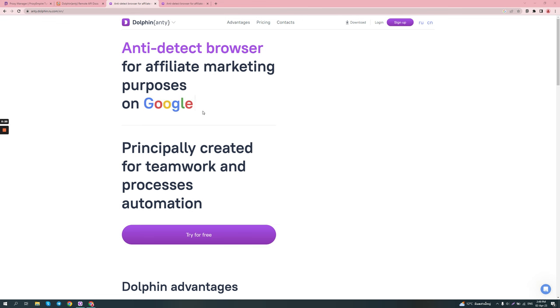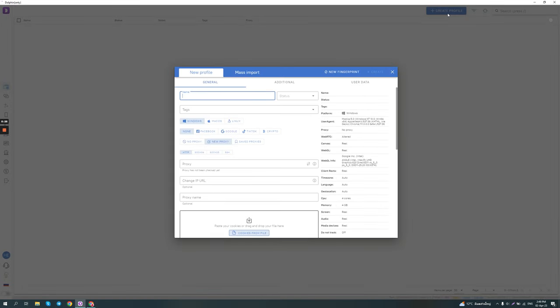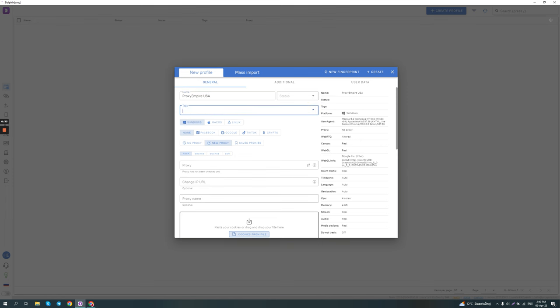It's pretty straightforward to use. All you need to do is create a profile like in other anti-detect browsers, give it a name like Foxy Empire USA. Then you can add a tag to it so you can easily find it. Then you can select the OS fingerprint.